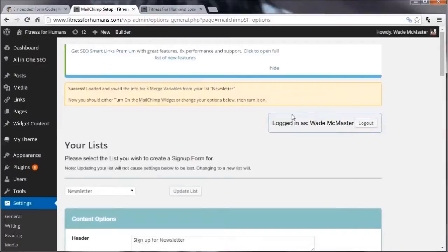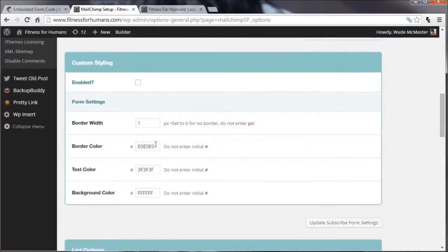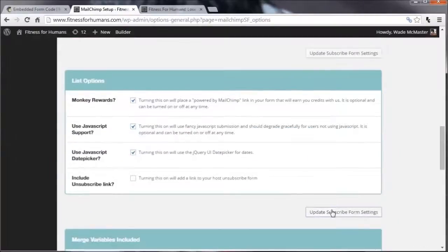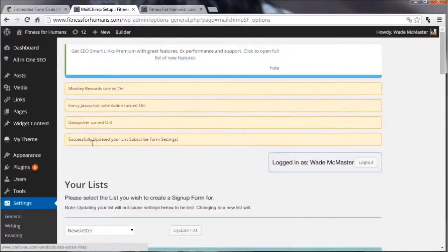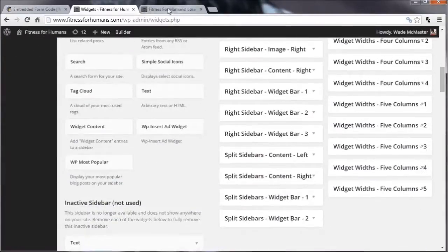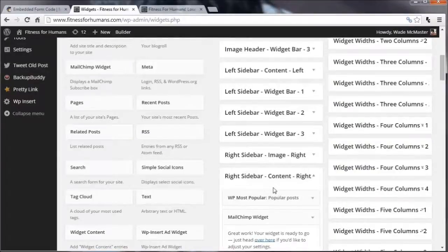You can then go through and customize the widget. For example, instead of the default 'Subscribe' button text, you might say 'I Want In' to add some personality. You can also set a border color and background color — for this demo we'll set the background to a slightly darker gray using hex code 'dddddd'. Once you've adjusted your options, click Update Subscribe Form Settings. Then go back to Appearance and Widgets. Find your right sidebar area and locate the Mailchimp widget, then drag it in and save.